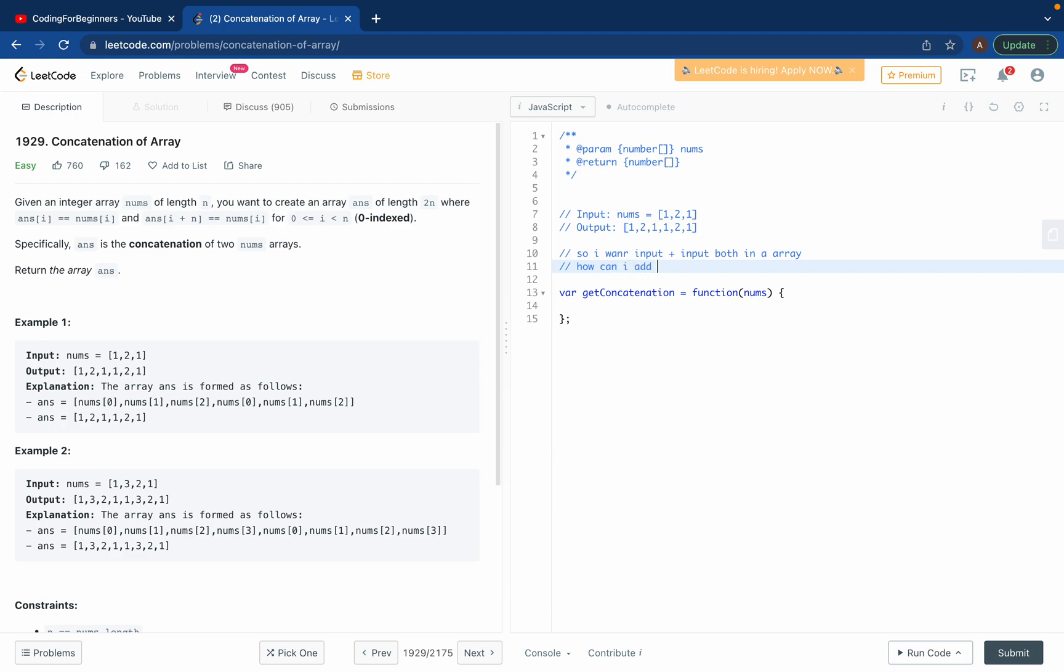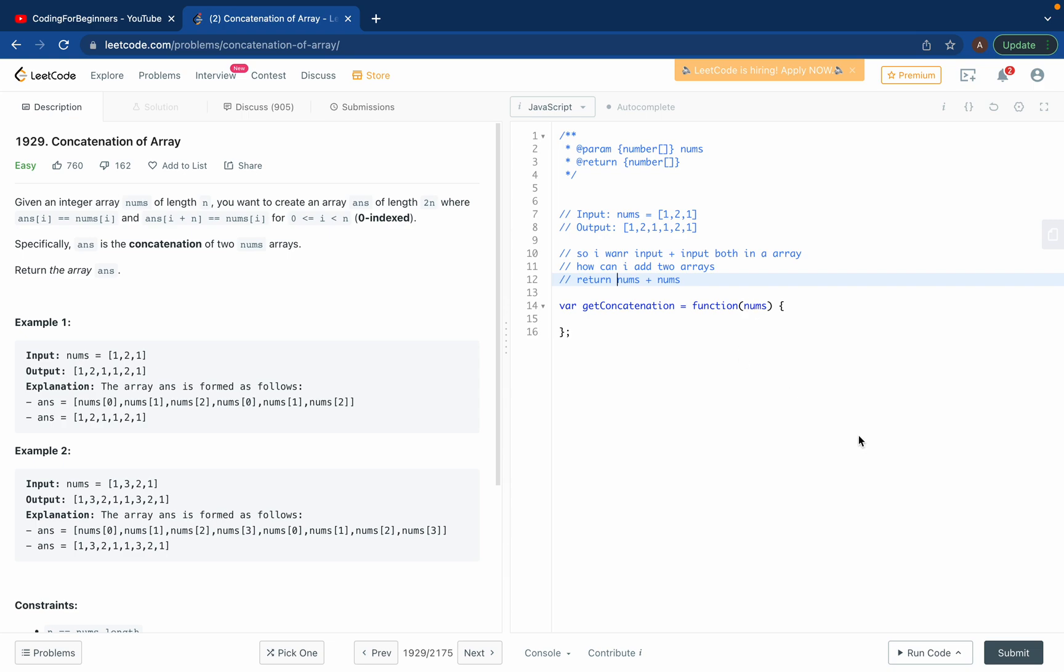So what would I do? I would just try to do nums plus nums and just return it. But that's not gonna work directly like this. So obviously maybe we have a method in JavaScript.